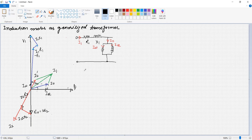Similar to a transformer, we can find the resistance of the shunt component: R0 = V1 / Iw (in ohms), and X0 = V1 / Imu. R0 represents the core loss in the stator part, whereas X0 represents the exciting component of the machine.